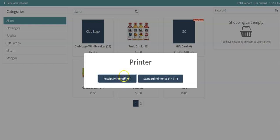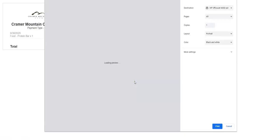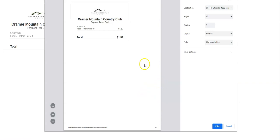You can choose to print a regular receipt on a regular receipt printer here, or you can choose to print on a normal standard printer, which will print in eight and a half by 11. Once you click, then you can choose to print this receipt here.